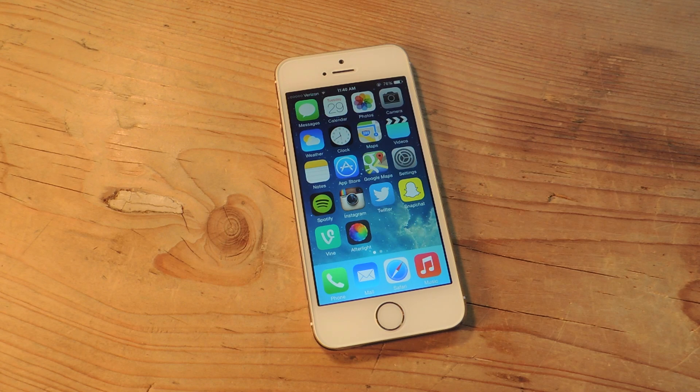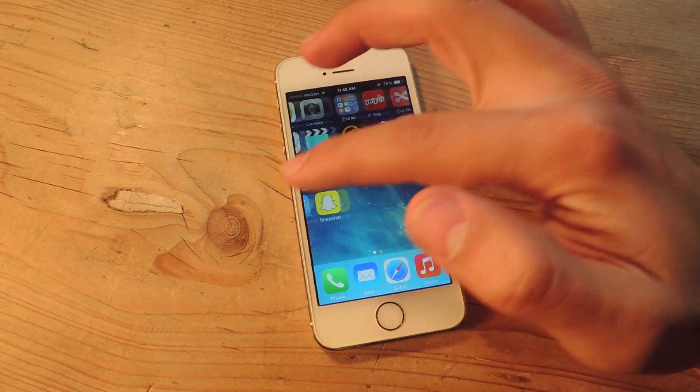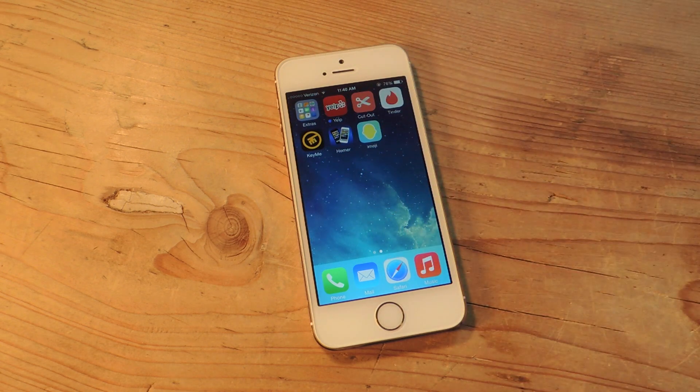Hey, what's up everybody? Neil here with Gadget Hacks. Today I'm going to show you how to create your very own emojis on your iPhone using the free application called iMoji.